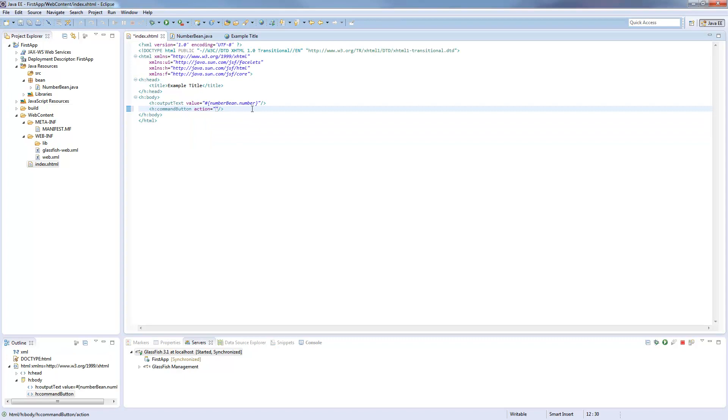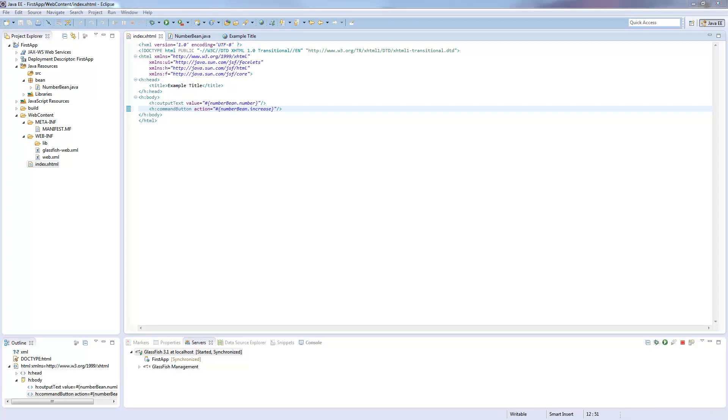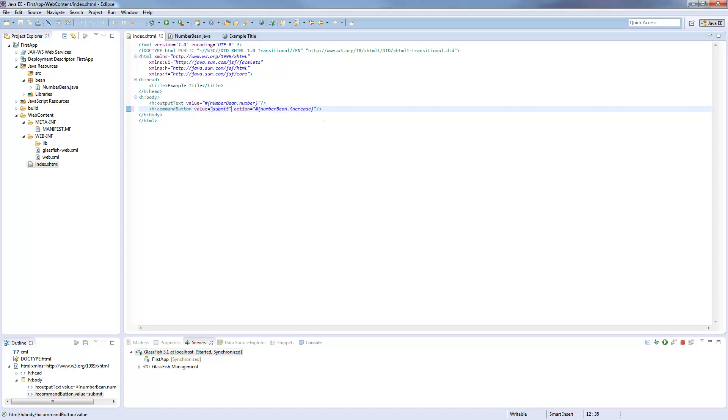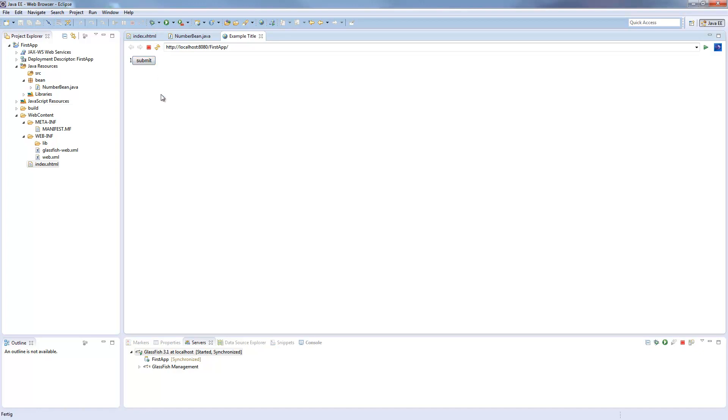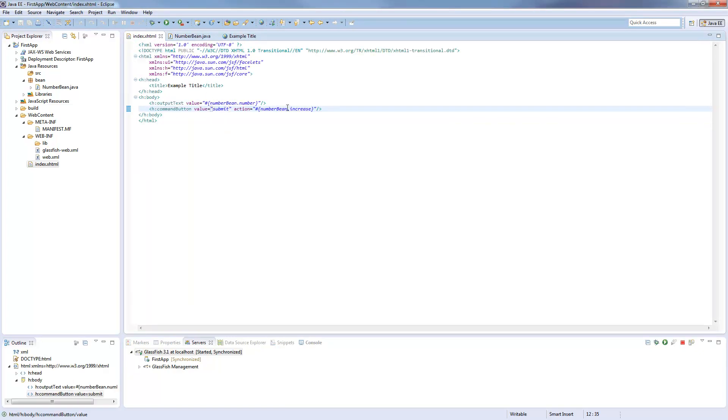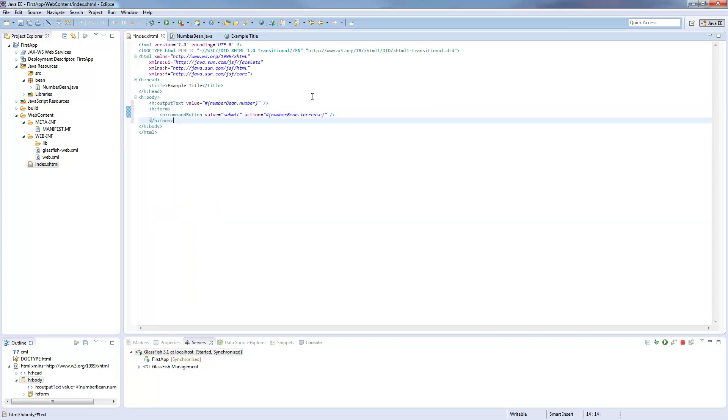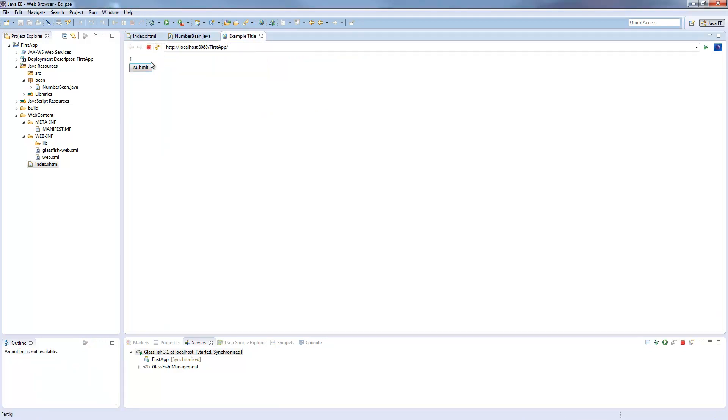And then we will write hash number bean dot increase. And yeah, what will happen here? So we have to add something more. We have to say that this is a submit button. And if we now write this, we submit it, it's not actually doing something because we have to put this in a form tag, because only in HTML you can't submit something without a form tag. So now we submit and the number increased.